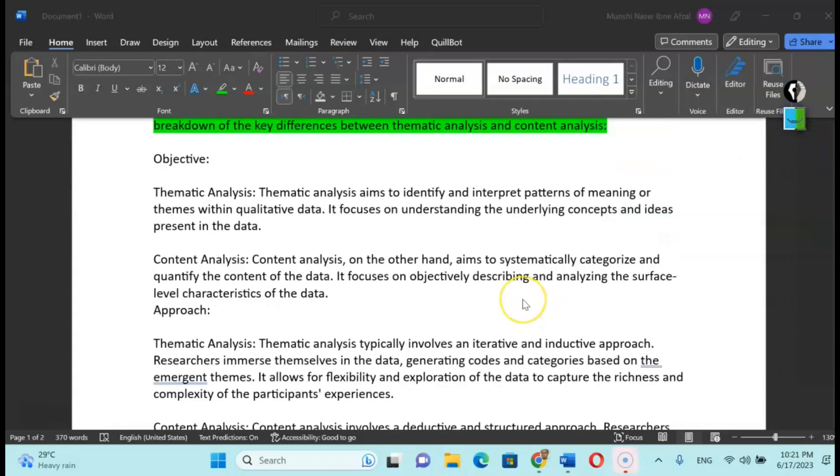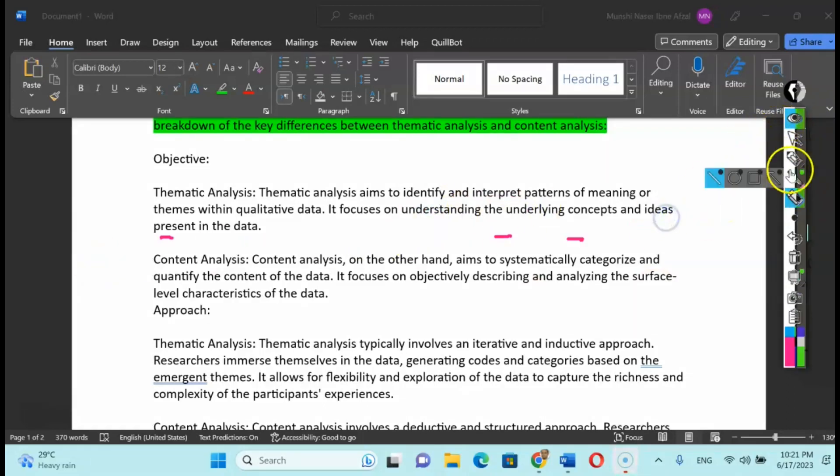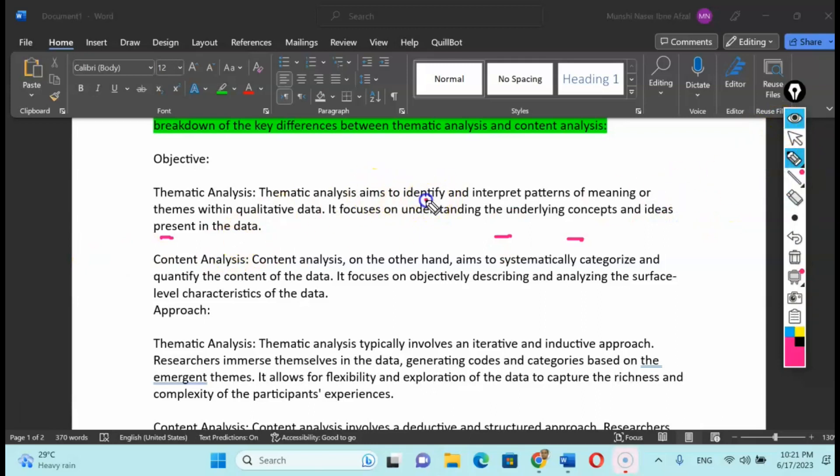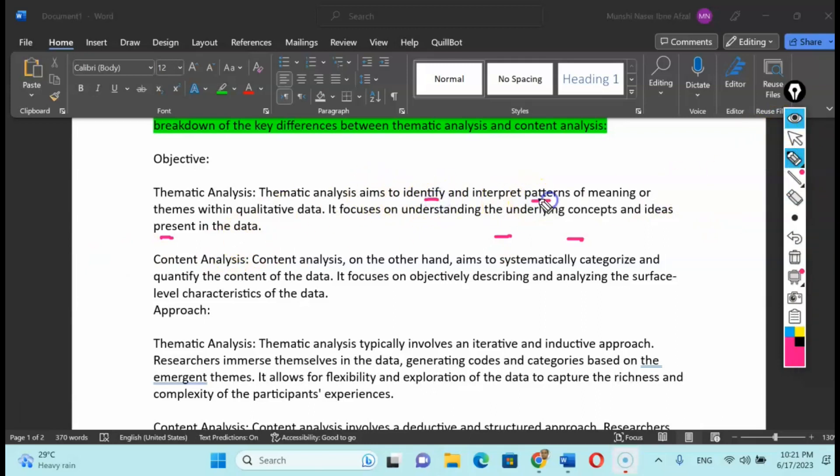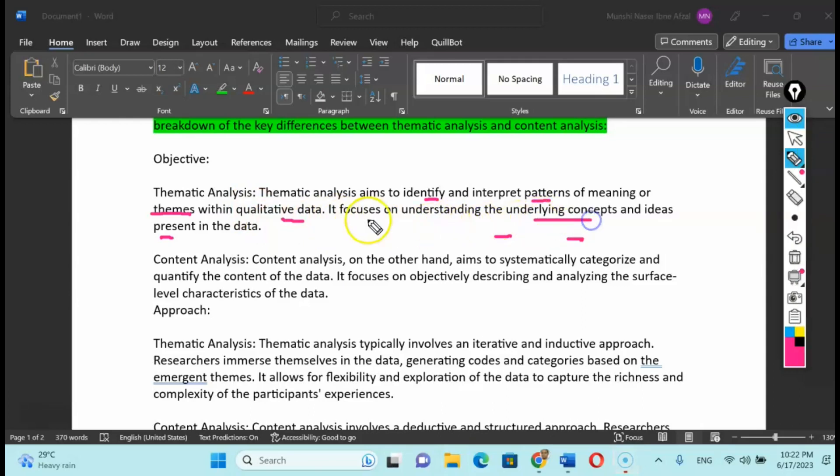First of all, what is the objective of thematic analysis? The main idea of thematic analysis is to identify and interpret patterns of meaning, especially the themes of qualitative data. When we are talking about themes, we use the coded theme approach. For example, if you have a questionnaire with five or six questions, you can divide these questions under two or three different themes. It depends on the underlying concepts and ideas of the data.